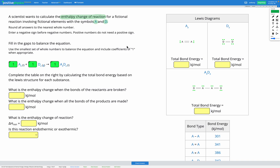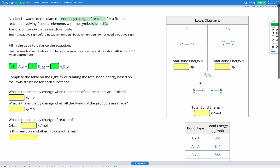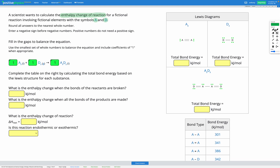In this question, instead of being given the enthalpy of formation for each compound, we're given the bond energies between our elements that are involved in our reaction, and we're given the Lewis diagrams of our compounds. Instead of finding the enthalpy of formation of our products and reactants, we're going to be finding the total bond energy of our products and reactants.